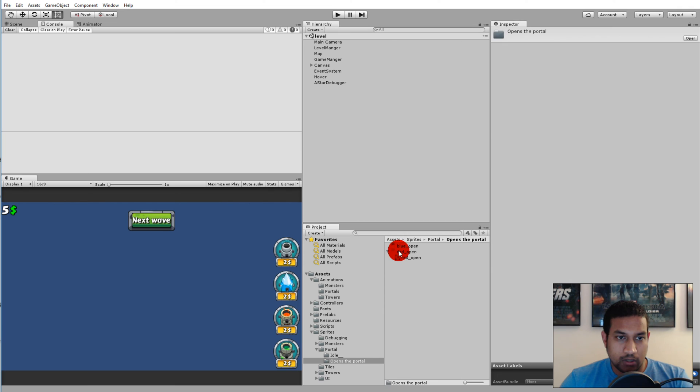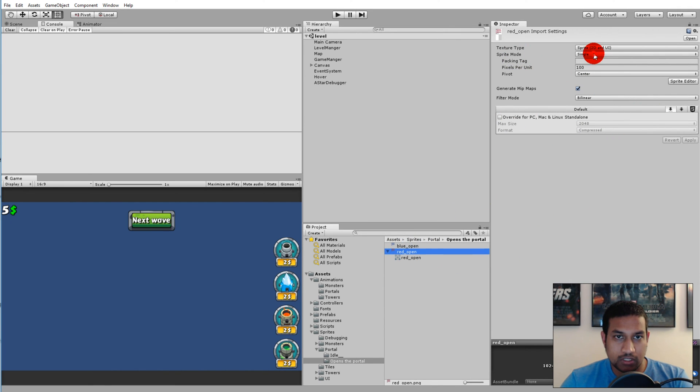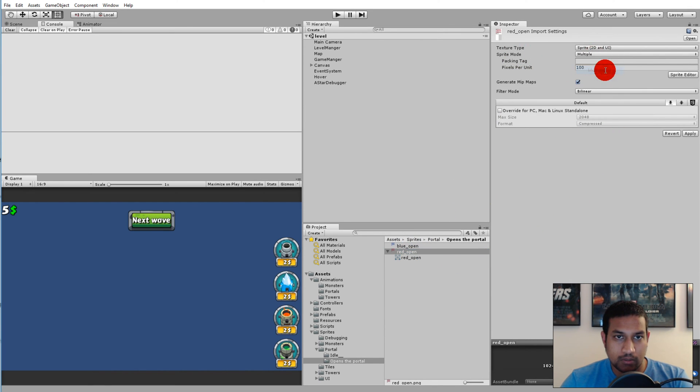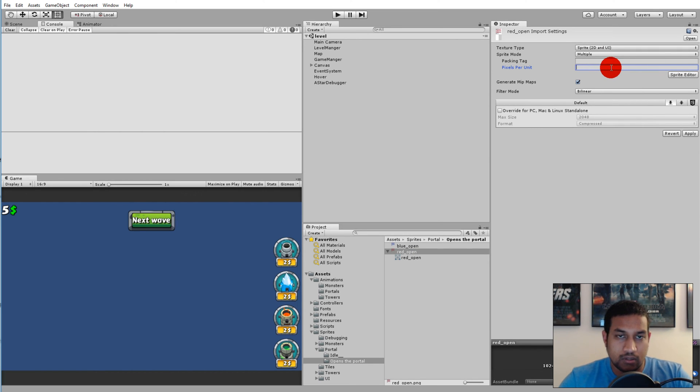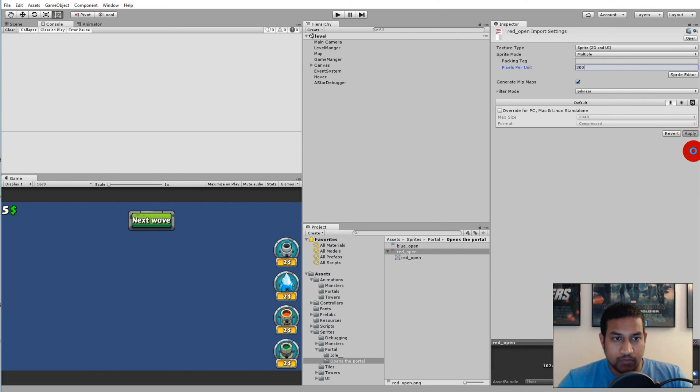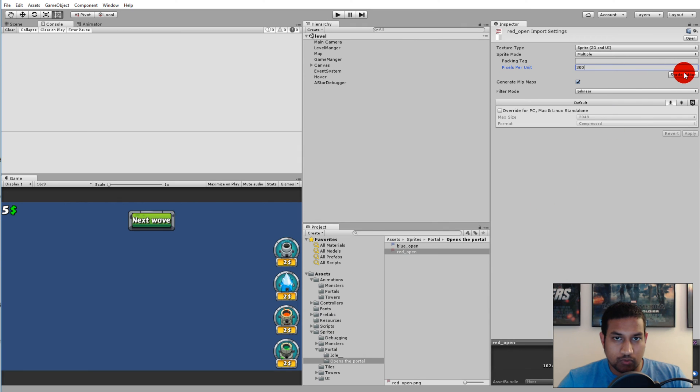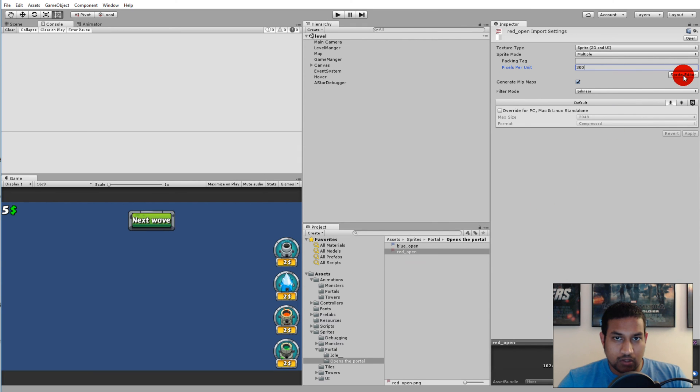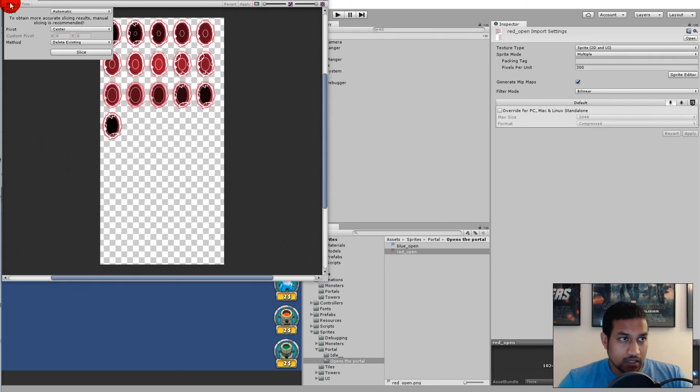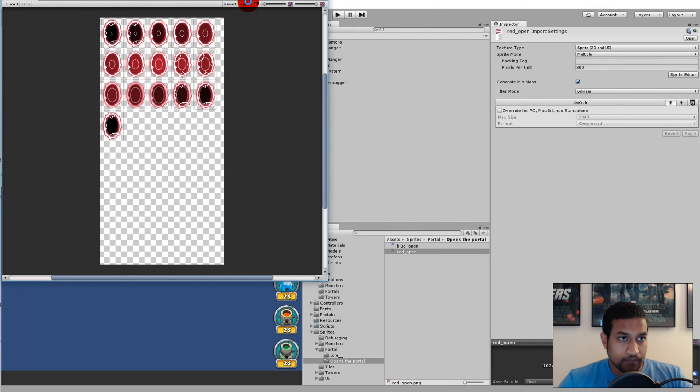Click on the red portal here and make sure the sprite mode is set to multiple and set the pixel per unit to 300 and click apply. Then we'll need to split up these sprites into multiple frames, so click sprite editor, slice, slice, and slice, and apply.